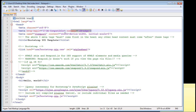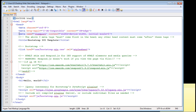Bootstrap is considered a mobile-friendly framework — in fact they call it a mobile-first framework. The viewport meta tag is what makes that work: it ensures that mobile browsers render your web page correctly, which is why you need that meta tag.